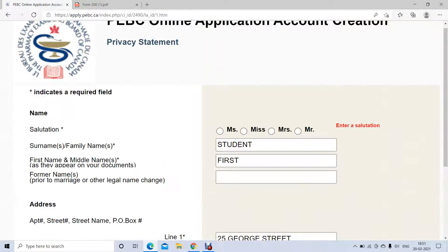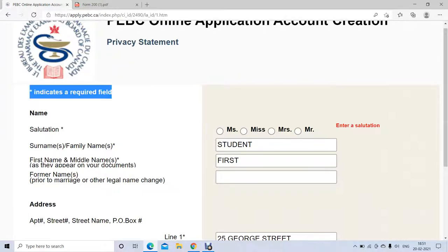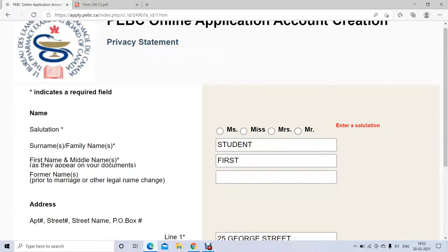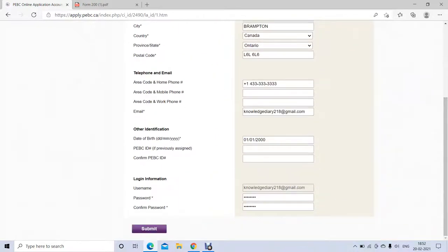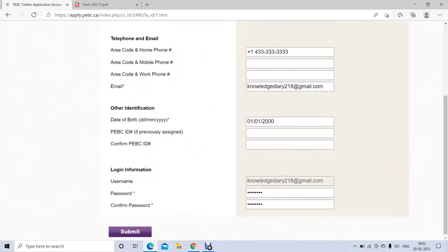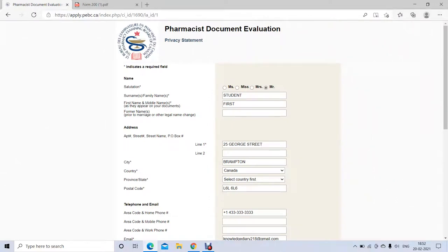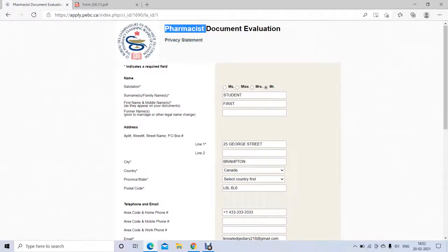Then click on Submit. Whatever is marked with a star must be filled in — it is mandatory. For example, after surname there's a star, so you must write your surname. For telephone, it's optional. Make sure you provide everything correctly, otherwise your application will not go ahead.